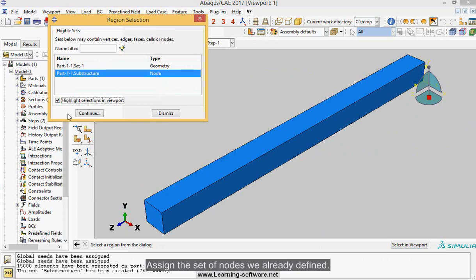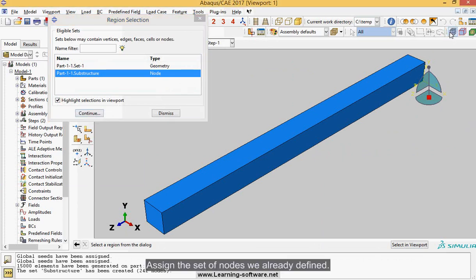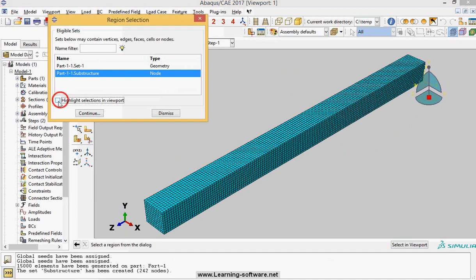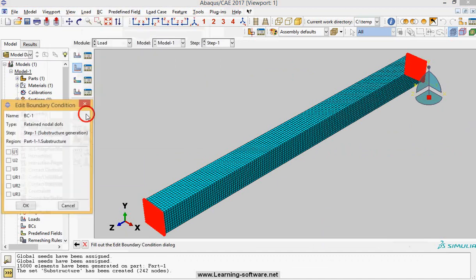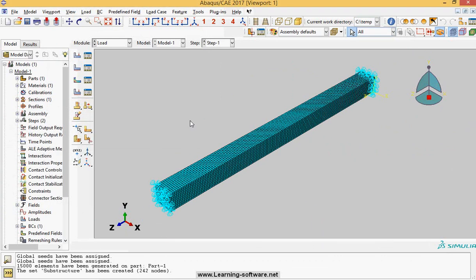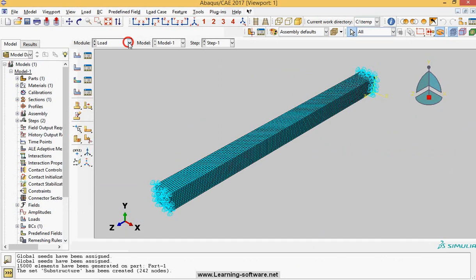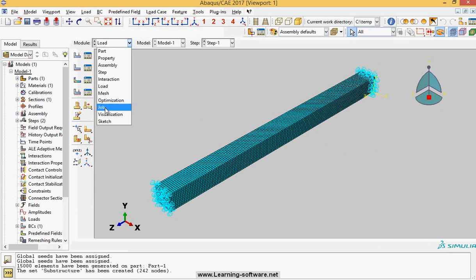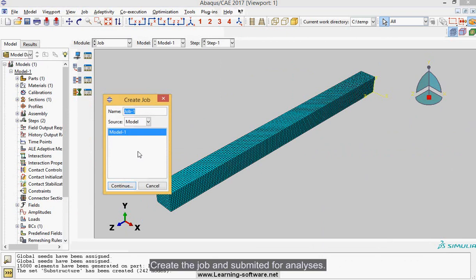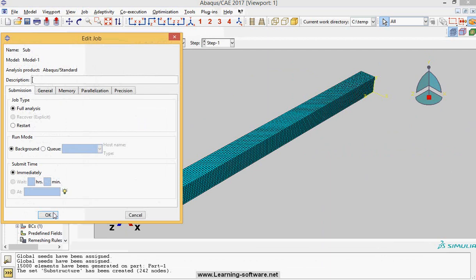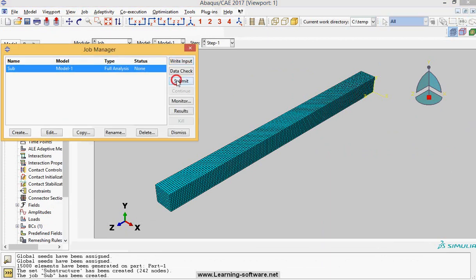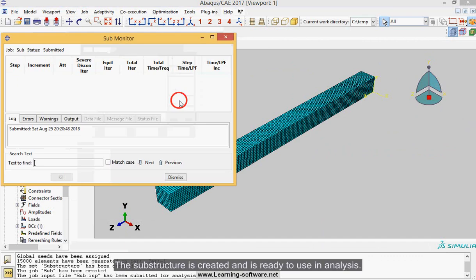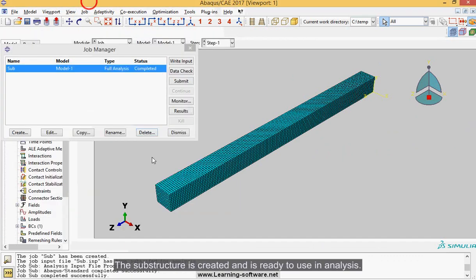Assign the set of nodes we already defined. Retained nodal dof are highlighted in both ends. Create the job and submit it for analysis. The substructure is created and is ready to use in analysis.